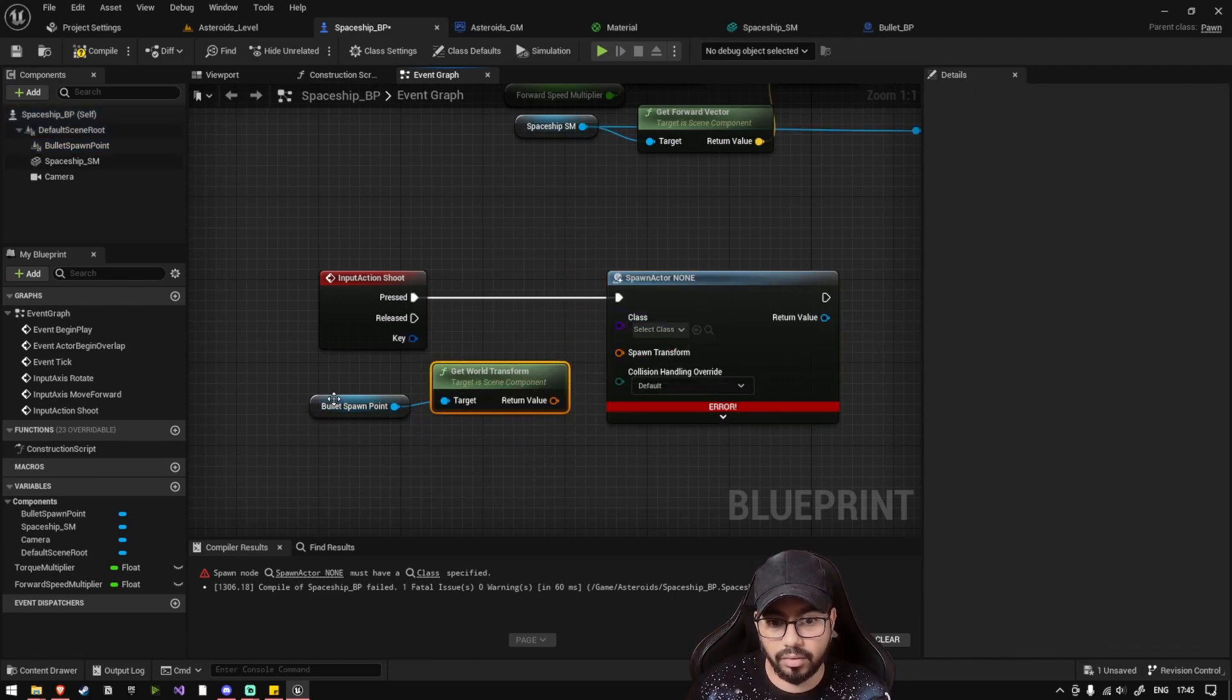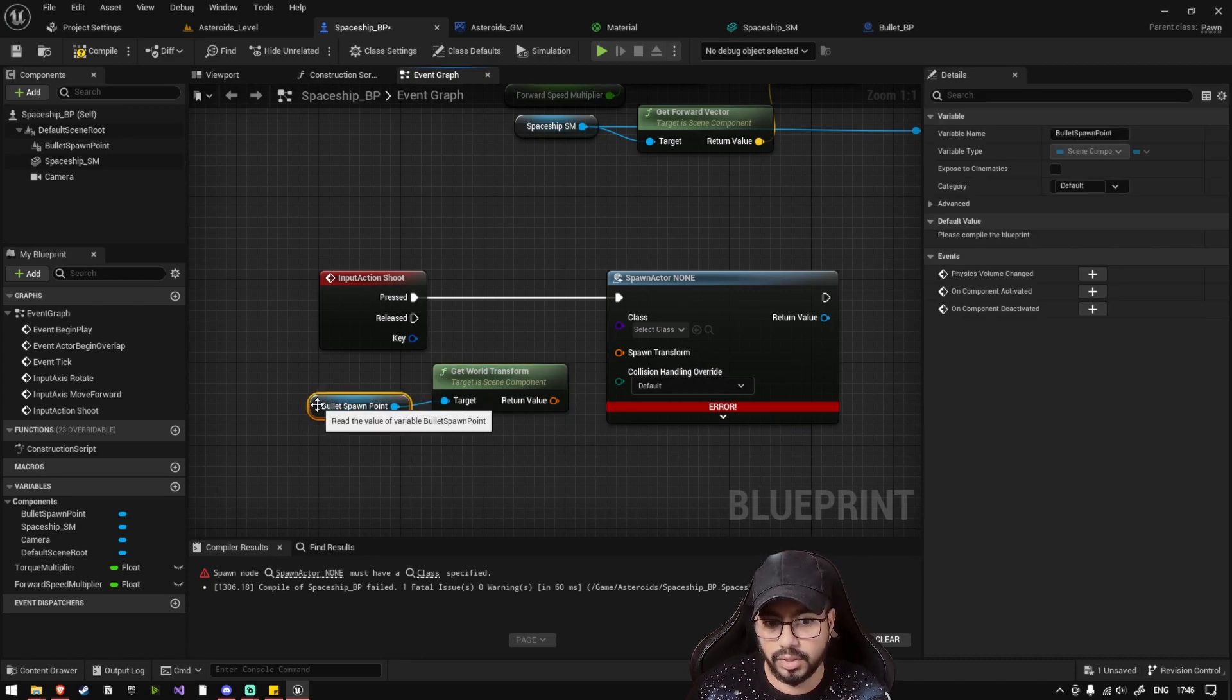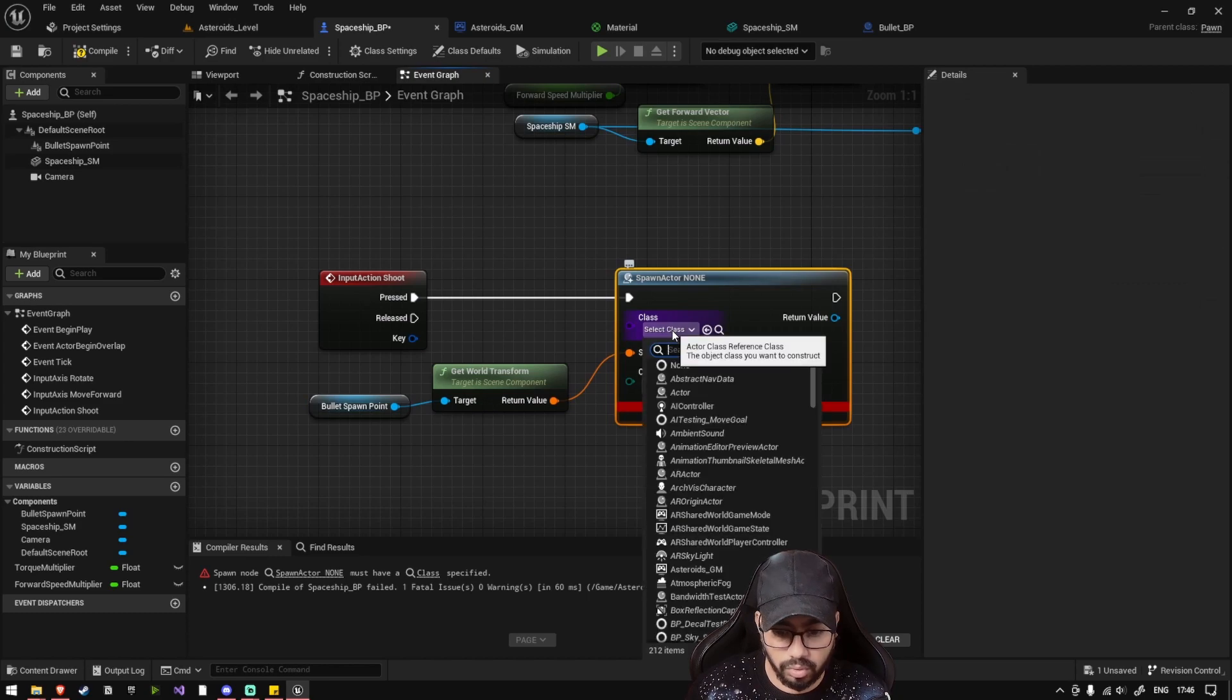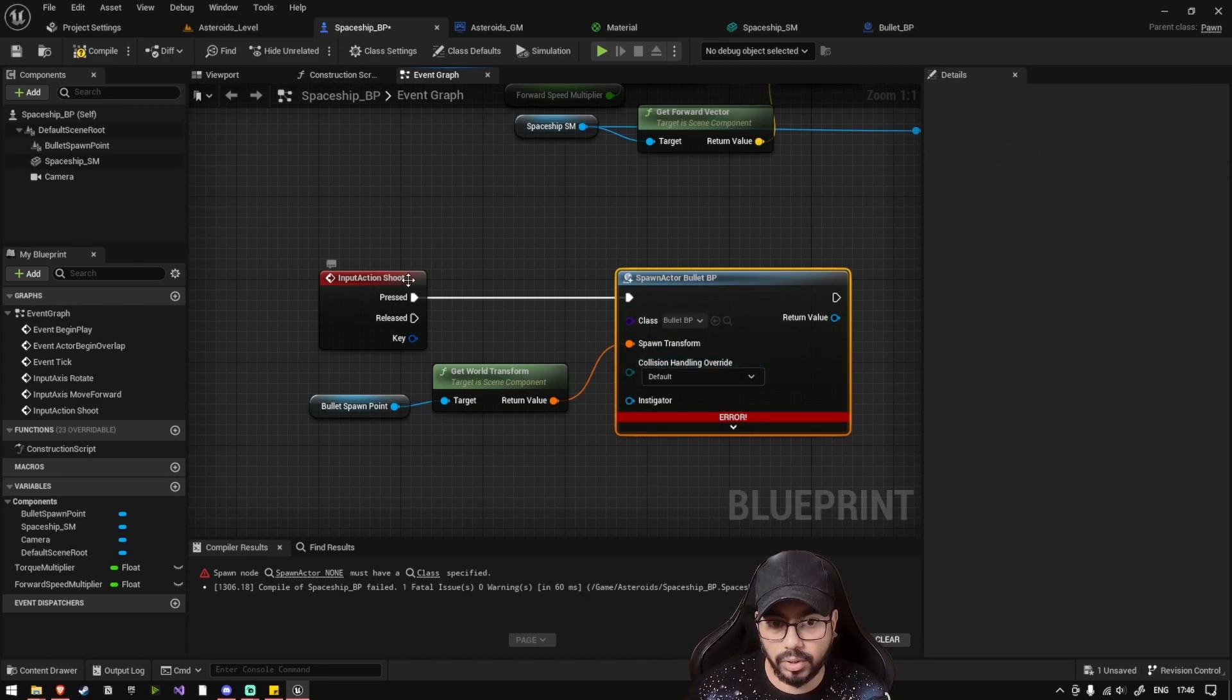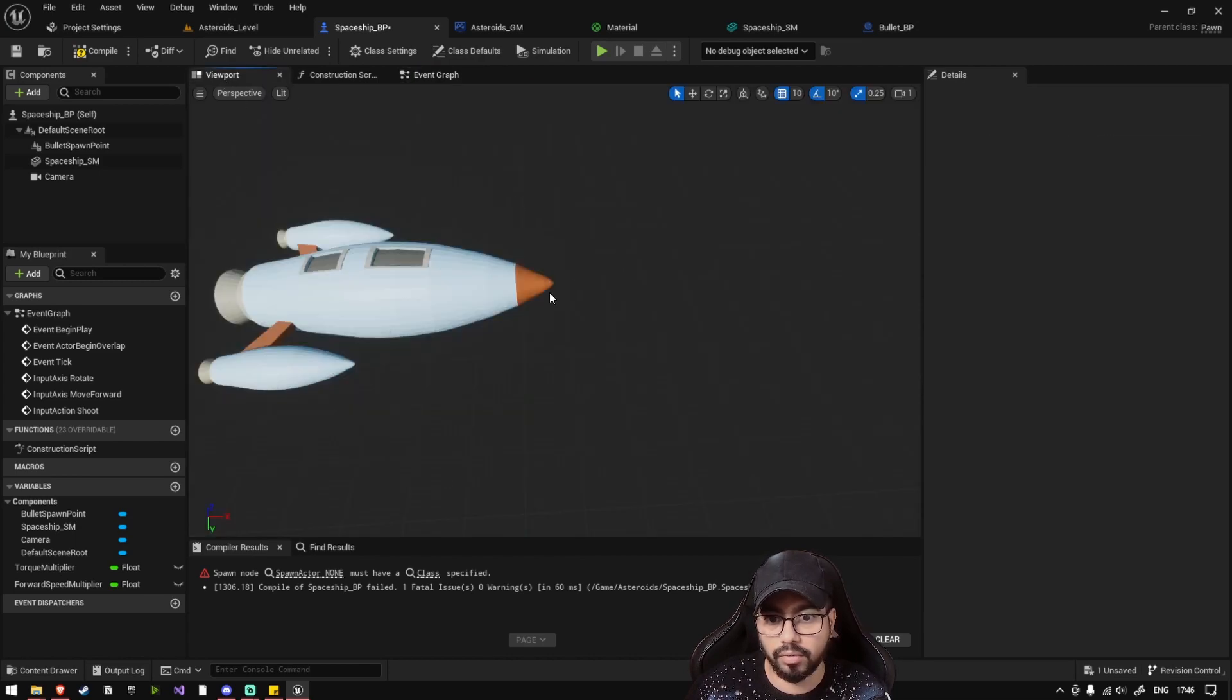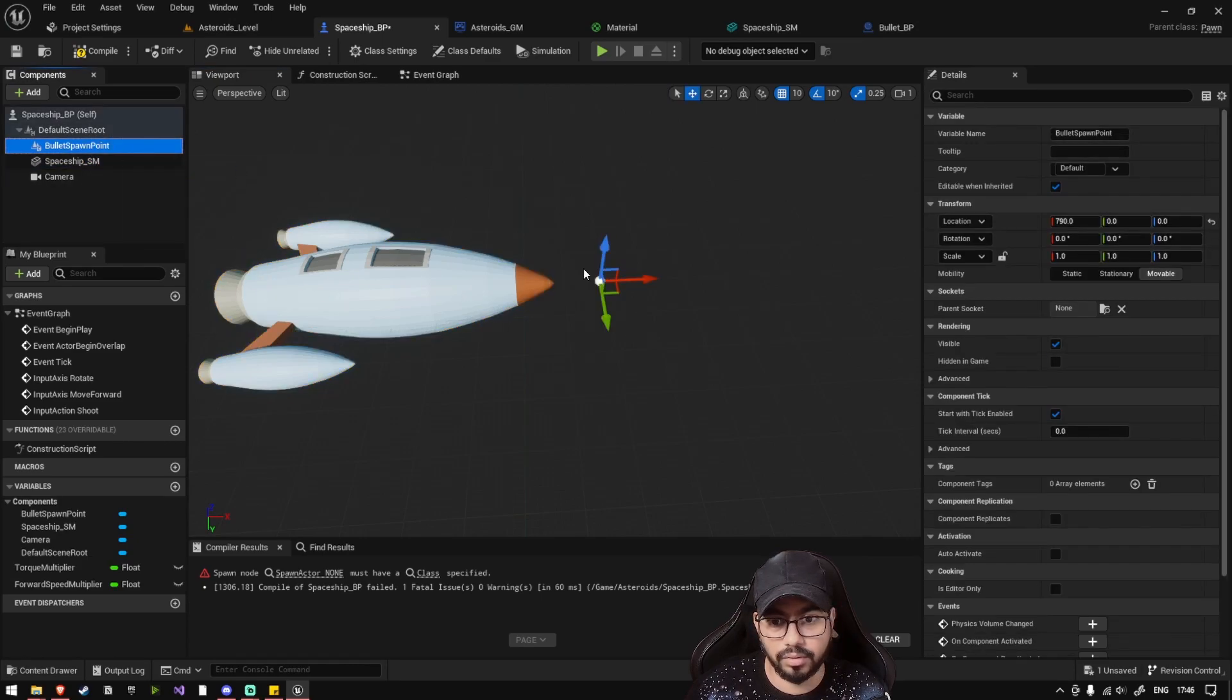So we are getting the location, rotation, and scale of this point, and then we are setting that to bullet. So as soon as our shoot key is pressed, this bullet BP will be spawned and it will be spawned at this location.